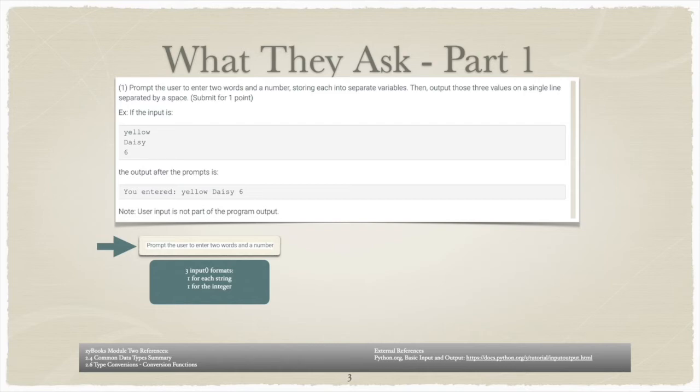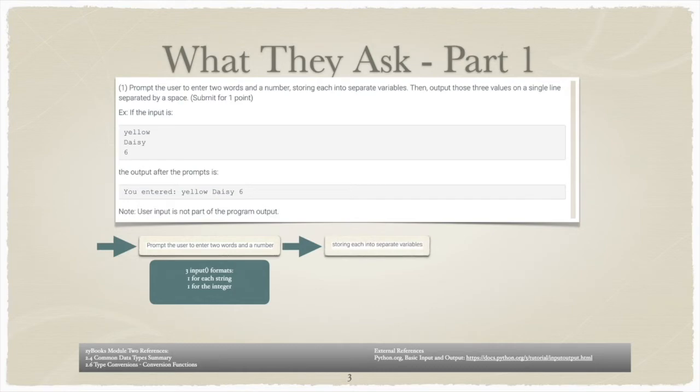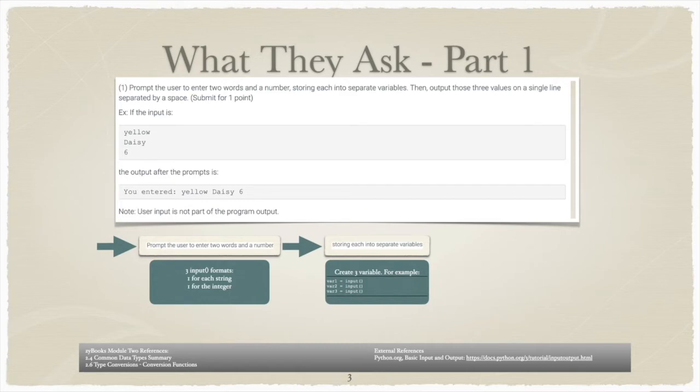Now, using the input function on its own won't get you anywhere. That is why the next instruction states storing each into separate variables. So if we put the first part of the instruction together with the second part, we then have three variables into which the result of the input statement is assigned.